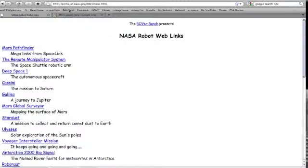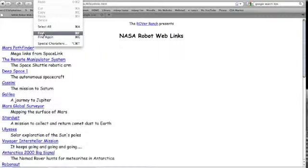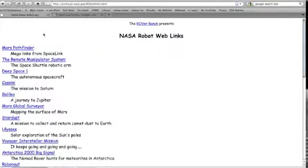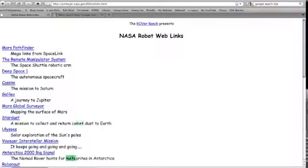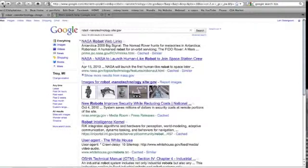I can also search NASA's page pretty quickly to find the information, if it's here, by going to Edit, Find, typing in, in this case, Meteor. And you'll see it brings me right to the first mention of meteors. And if I click Next, it'll bring me to all mentions of that word on that page.